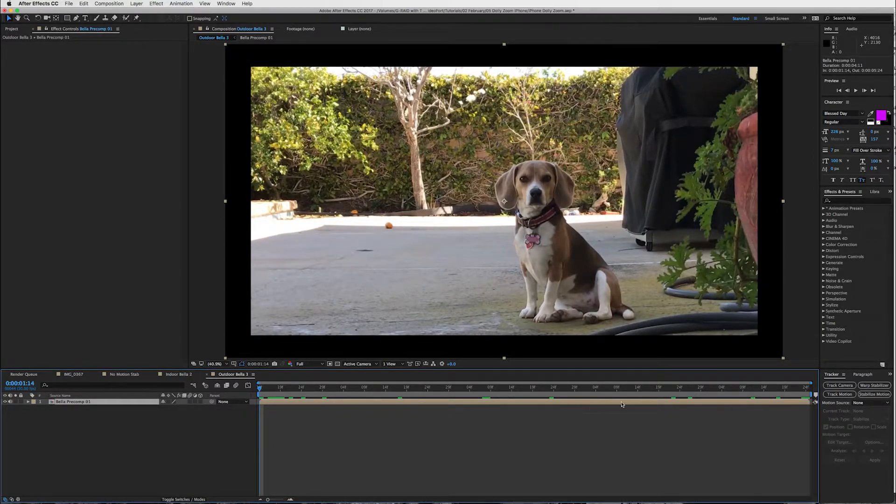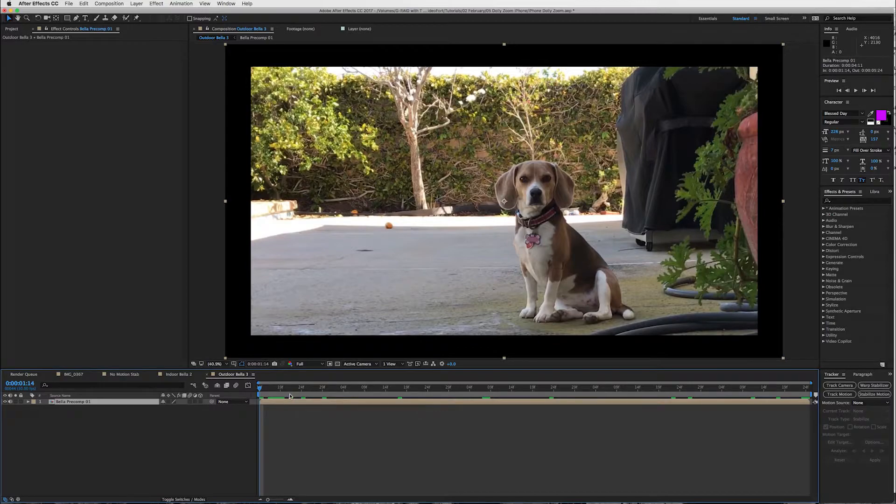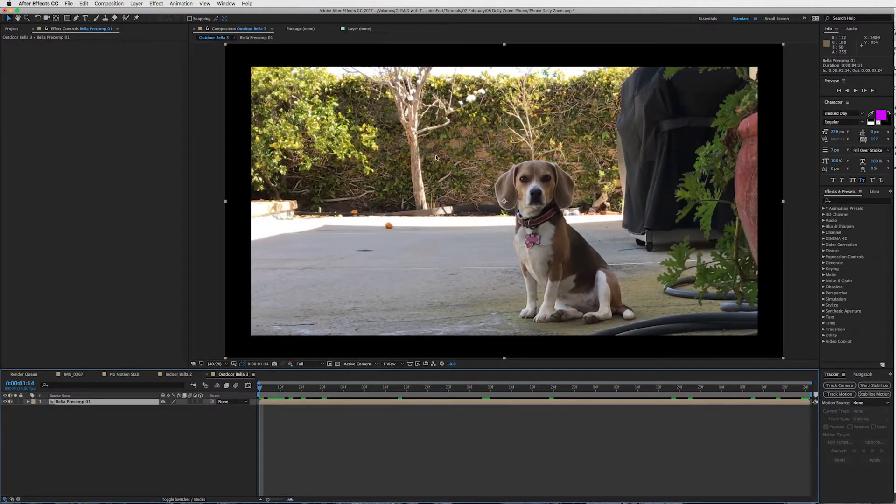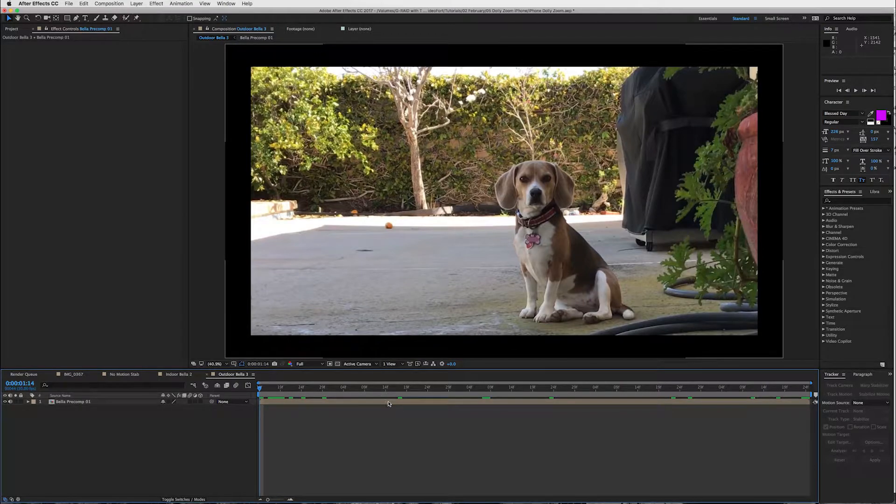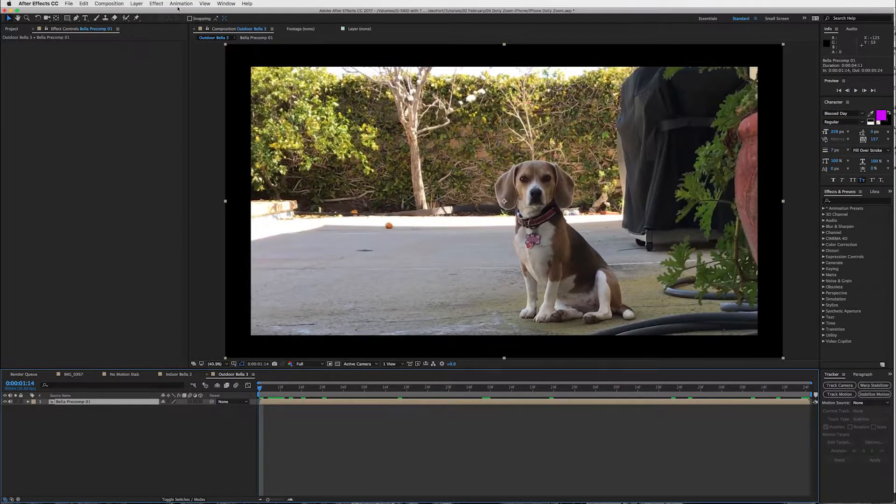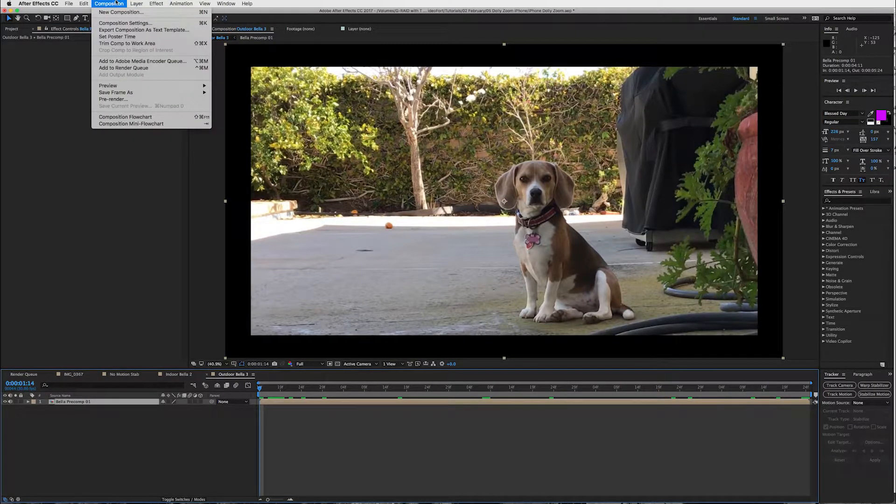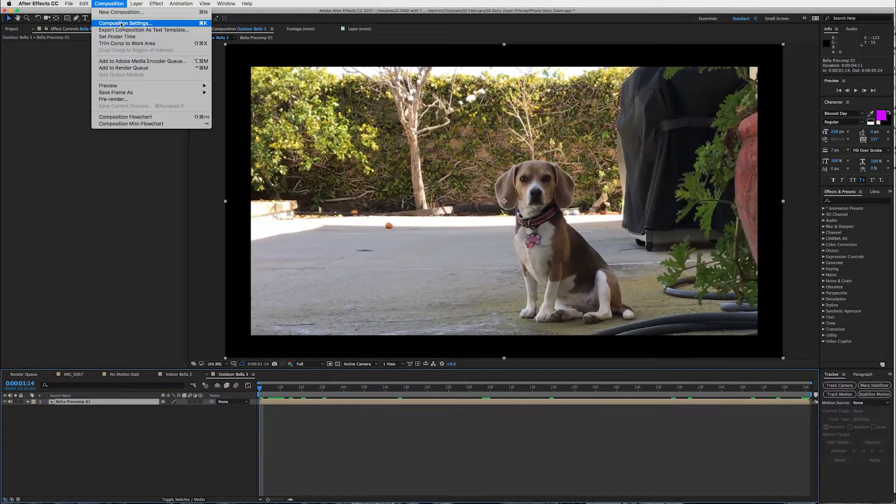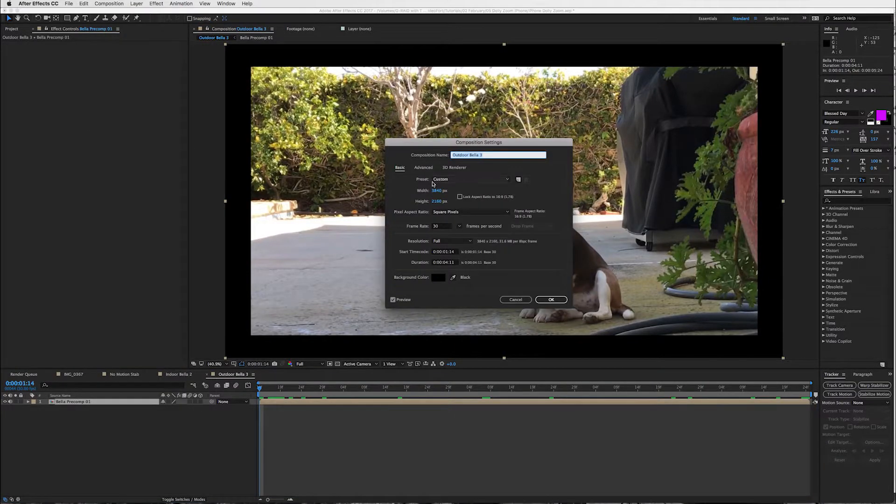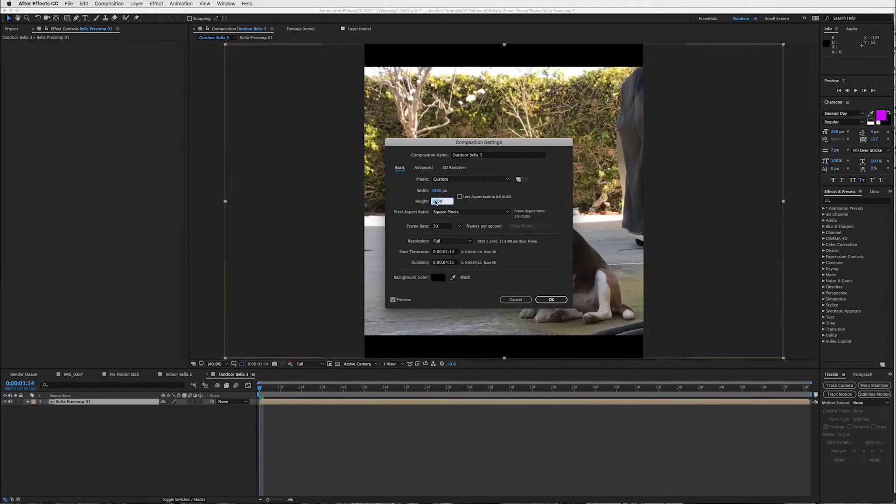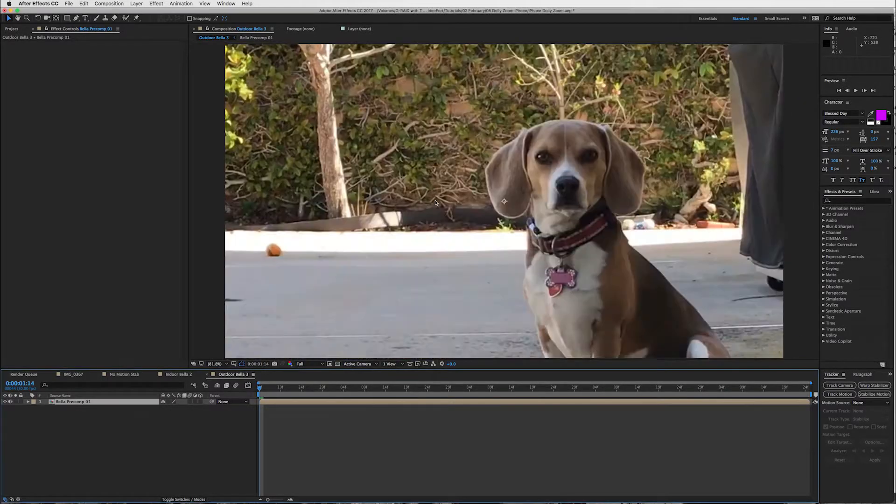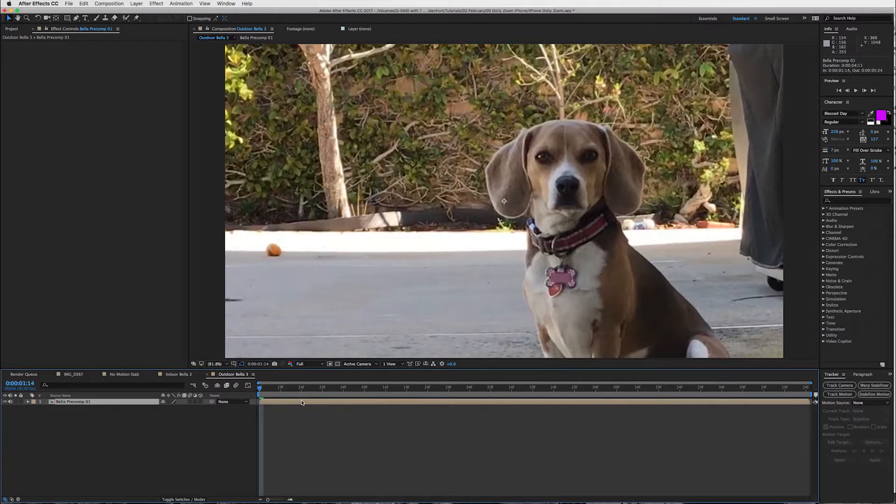So we've got our precomp and now we can scale this in. When you use the warp stabilizer your layer has to be the size of the composition, so the whole reason why I precomp it is so that we can change our composition settings to 1920 by 1080 and then it'll let me scale without it messing with the warp stabilizer.